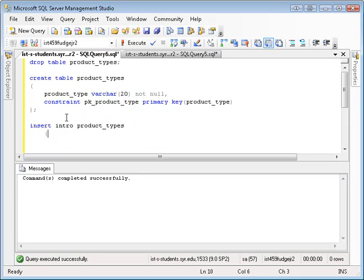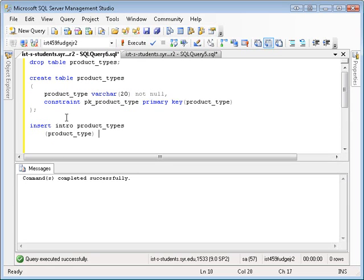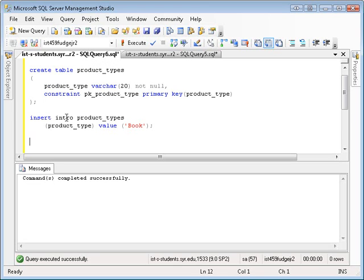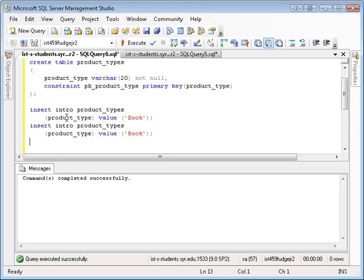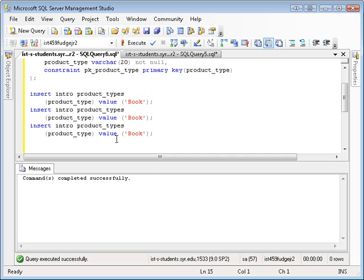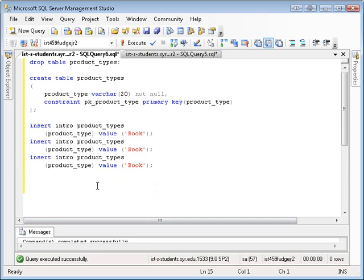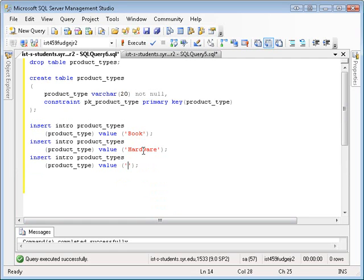Okay, insert into product types. And I'm going to insert the product type. That's the column I want to insert into. And the value I want to insert is, let's just make some simple things up. Book. And I'm going to copy that and use copy and paste are my friend. I'm going to also move this down a bit so we can fit it all in here. Okay. Book. Hardware. Software.